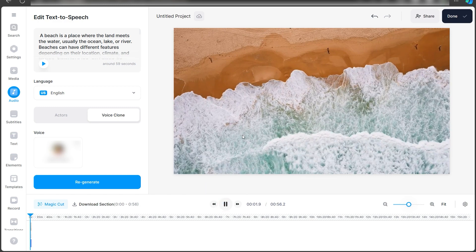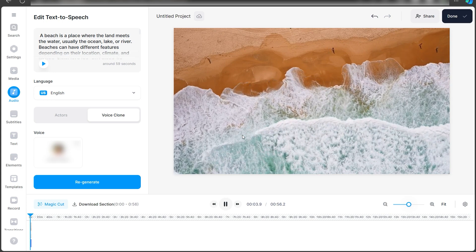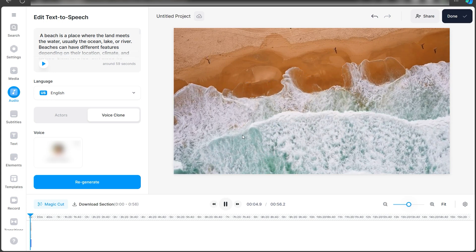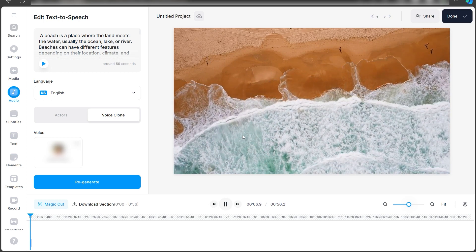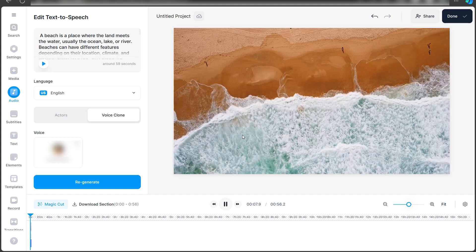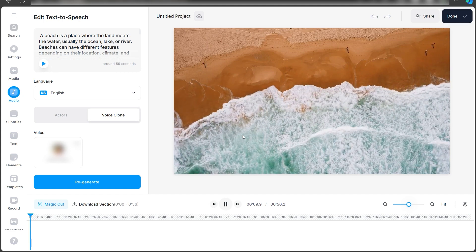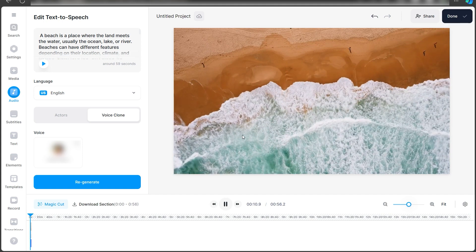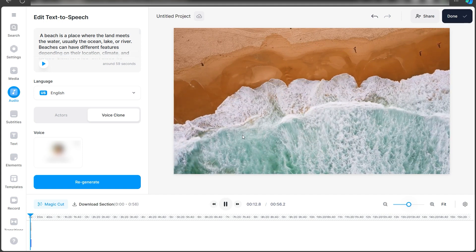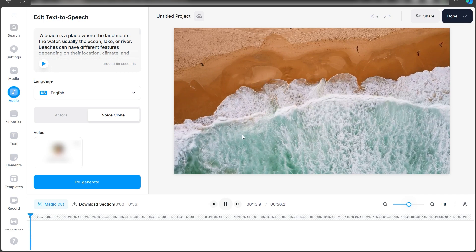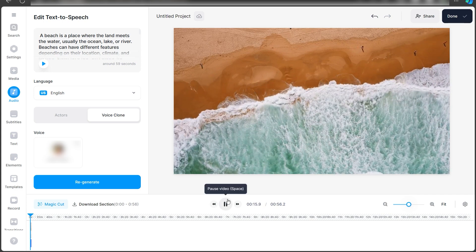You can quickly play the video to see what it's all about. A beach is a place where the land meets the water, usually the ocean, lake or river. Beaches can have different features depending on their location, climate and history. Some beaches are famous for their beauty, history or wildlife. For example, Shell Beach in Australia is made up of trillions of tiny shells.